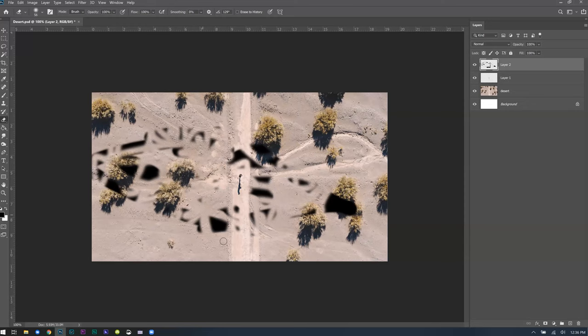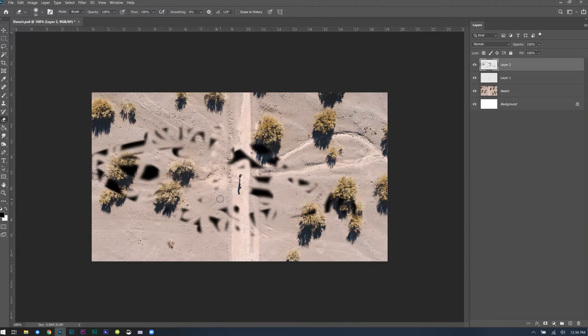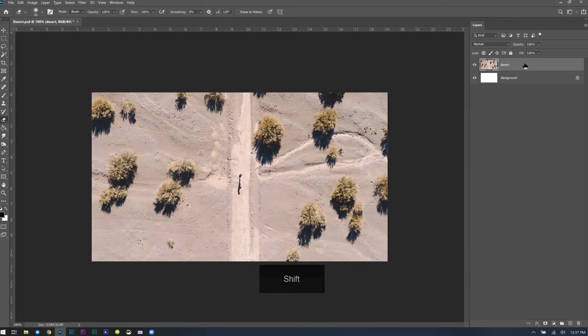Non-destructive editing is something I'm probably going to say a lot — you want to focus on that as much as you can. You can always undo, but Photoshop can only store so many actions. For example, if you're an hour deep into a project and realize you need to change something earlier, and you had a destructive edit — meaning you changed the information of that layer without it being modifiable later — you're going to be screwed. So we're going to try as much as possible today to keep things non-destructive.